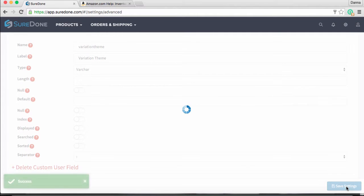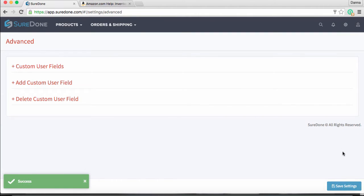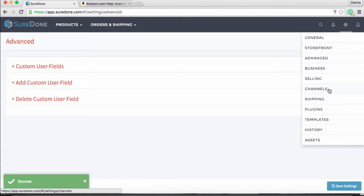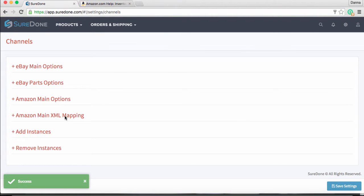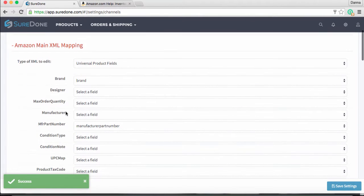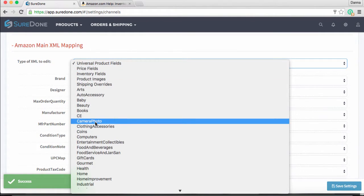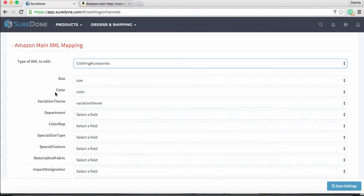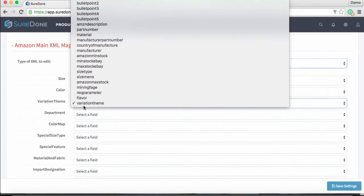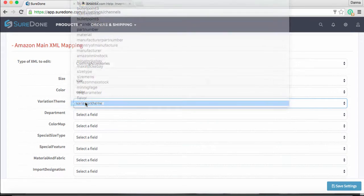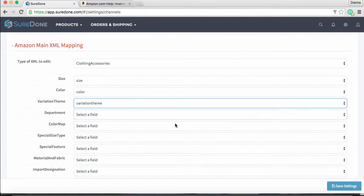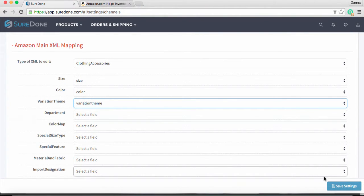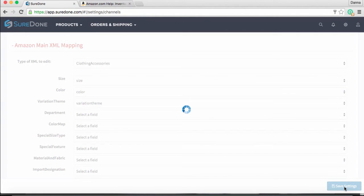Navigate back to XML mapping under the channels tab. Once back in clothing and accessories, make sure you've mapped all the fields you are going to be varying — in this case, size and color. You will also need to map the variation theme to your new custom field. Once all that is in place, click save settings and you are ready to list variations on Amazon.